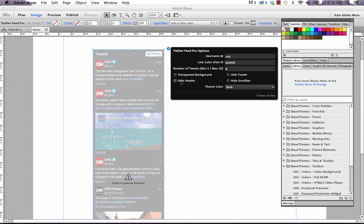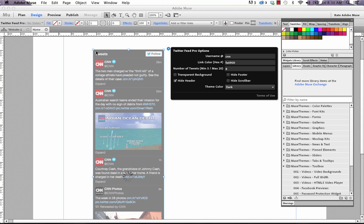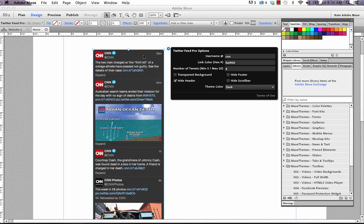We also have the option to hide the header. And if we click that, I'll show you what it means. Basically just removes this tweets and follow button there. So you can see it's generated a new preview without those buttons.